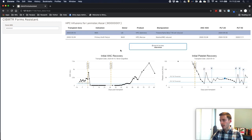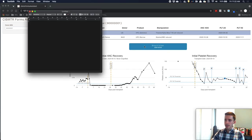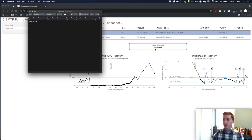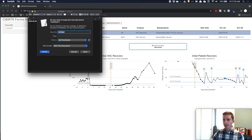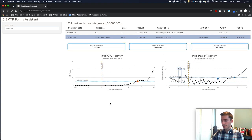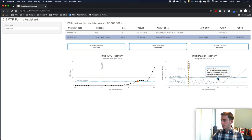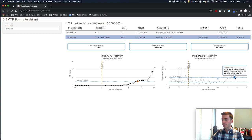Now, if we wanted to take this value and put it into the CIBMTR forms app, all we have to do is click that button. If I open up the text editor and paste it, you see right there that we have exactly the date, so you can put it right into the target destination. Now for the second transplant, this one had all three values available. The first ANC value reaches that ANC 500 threshold right here on October 28th, displayed in that button. After the second transplant, we had a PLT 20 value on October 30th and a PLT 50 right here on November 11th.